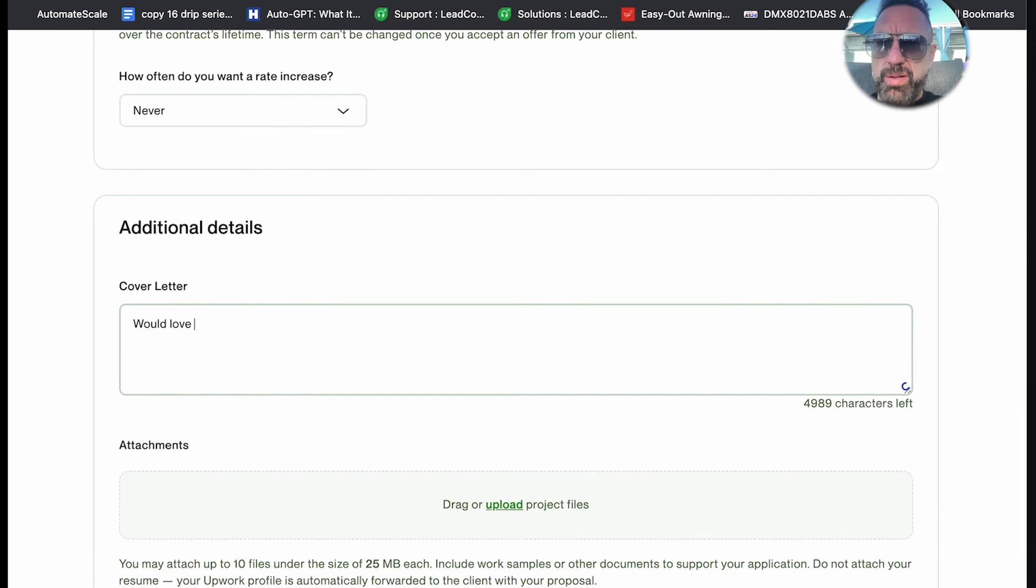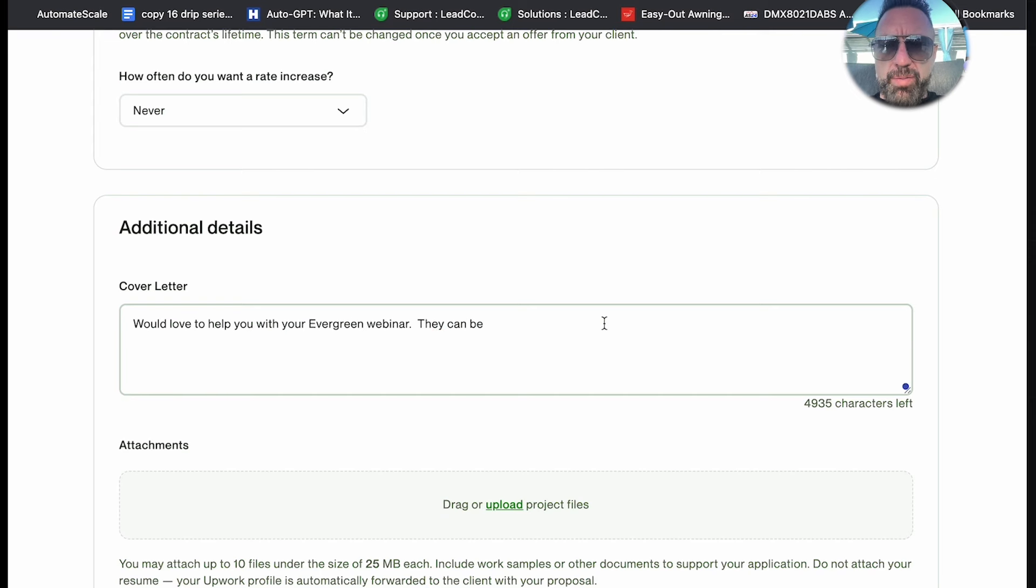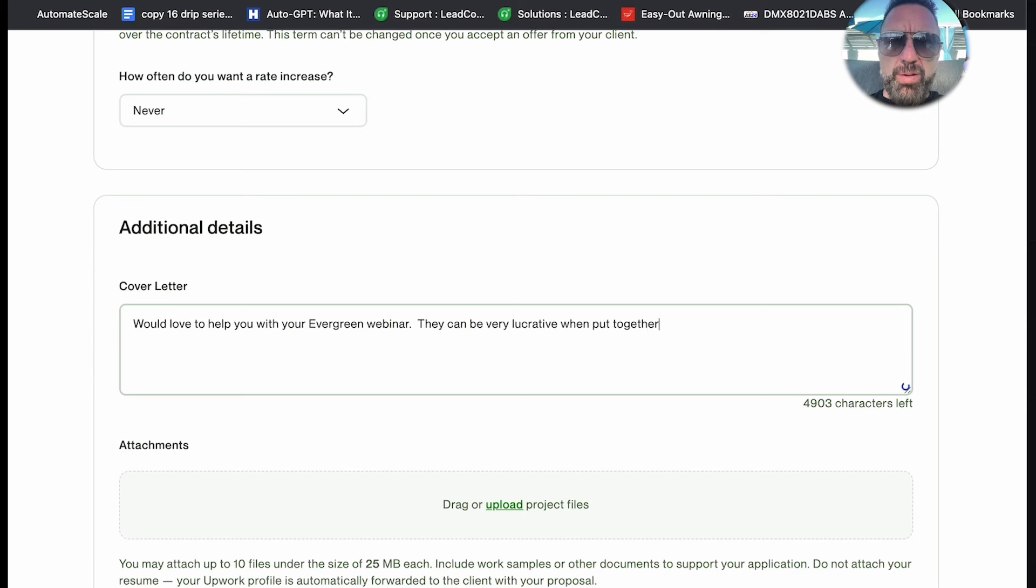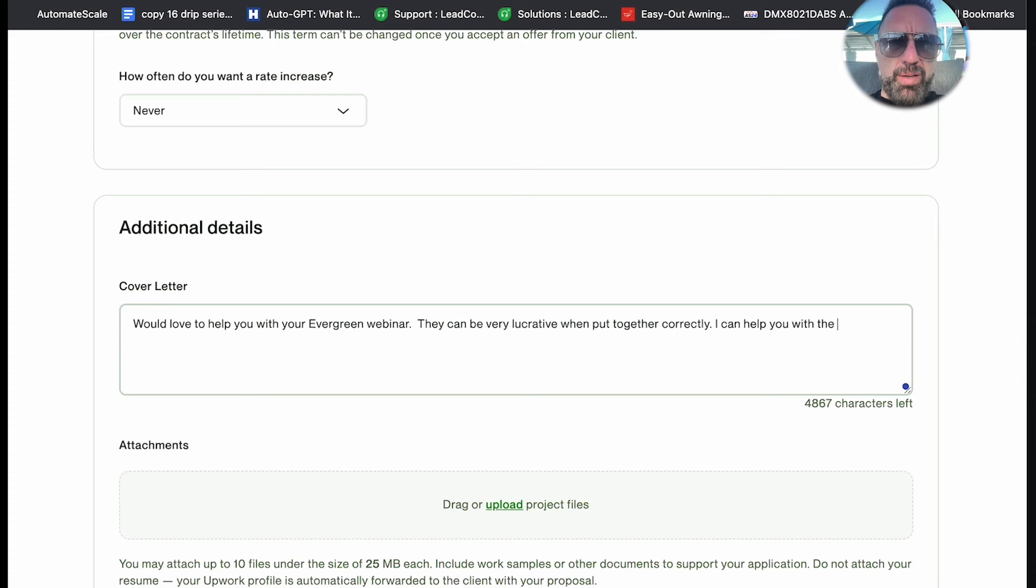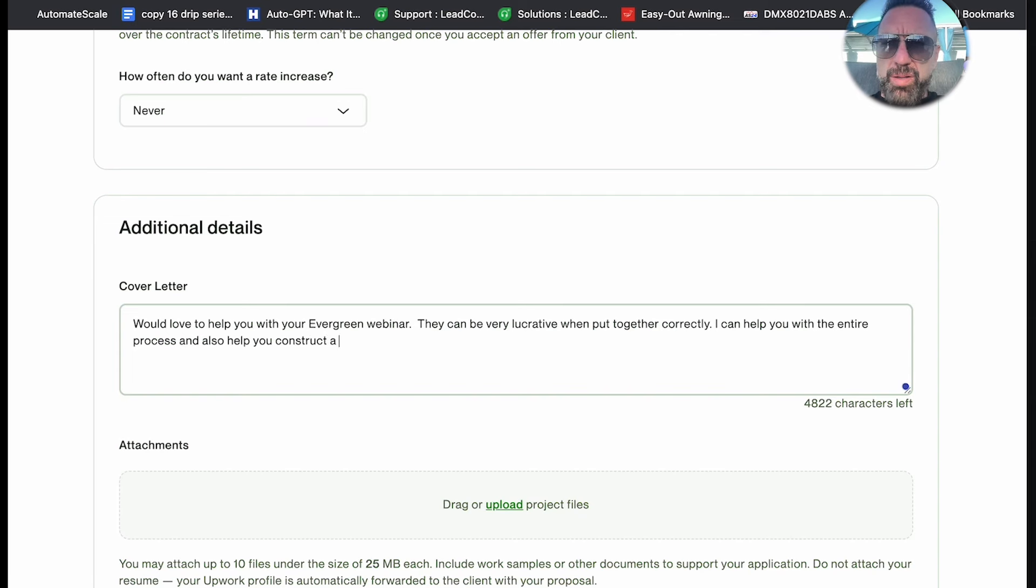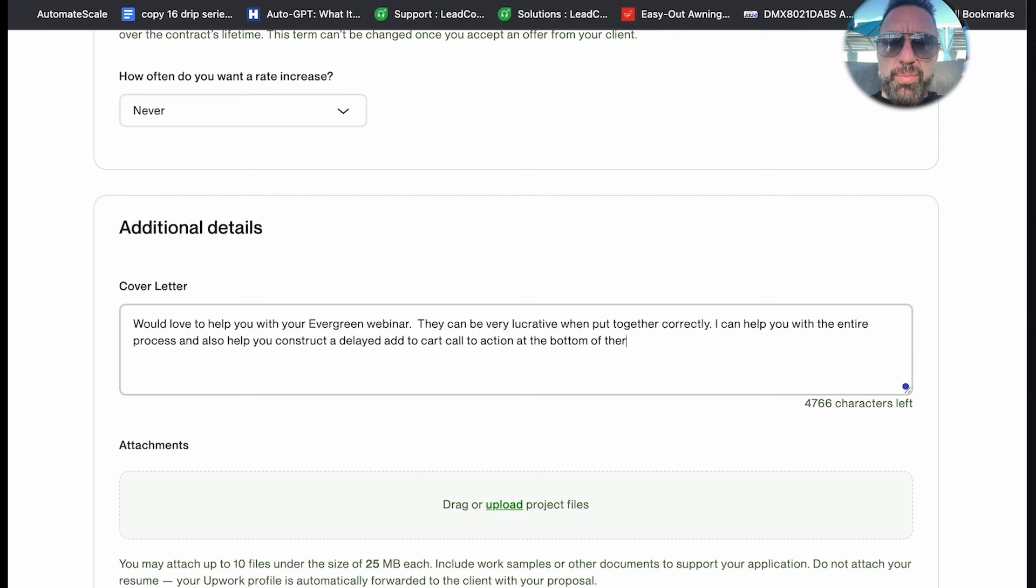Would love to help you with your evergreen webinar. It could be very great when put together correctly. I can help you with the entire process and also help you write a complete ad or call to action at the bottom of the webinar.